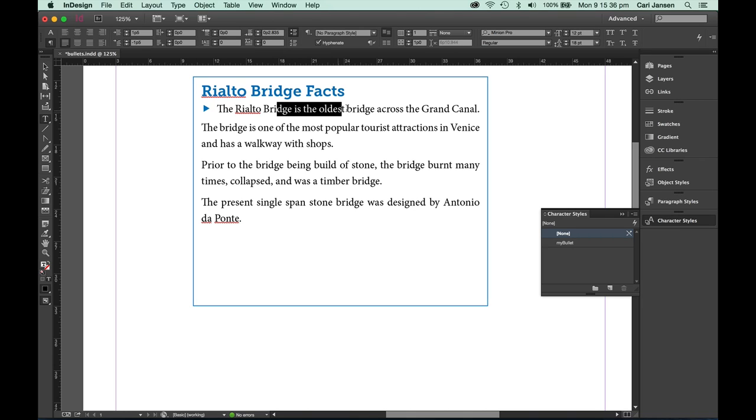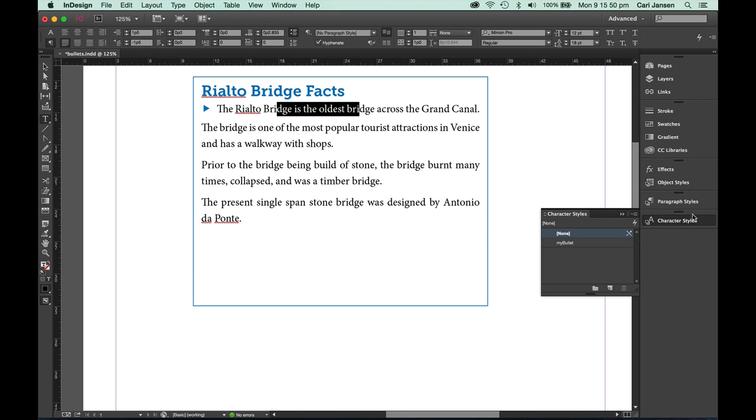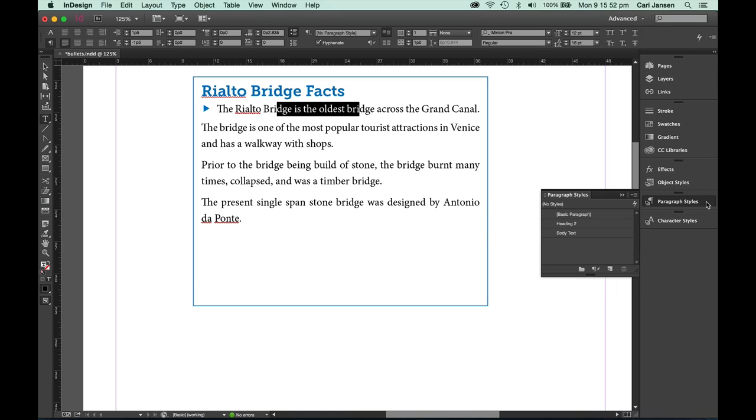So highlight with your type tool just a little bit of the text in that paragraph that is now formatted as you would like your paragraph style to be formatted. It's actually enough to just have your cursor flashing anywhere in that paragraph, and then open up the paragraph styles panel.